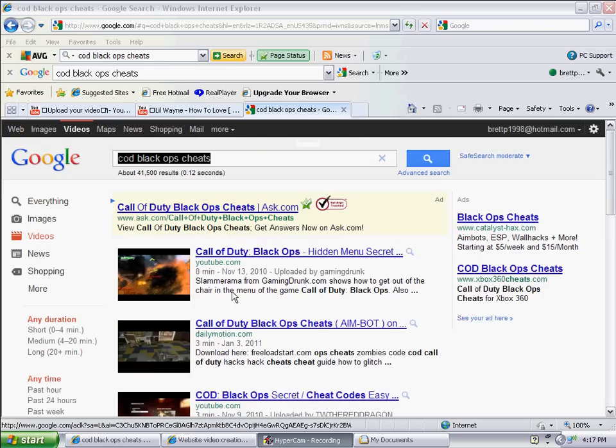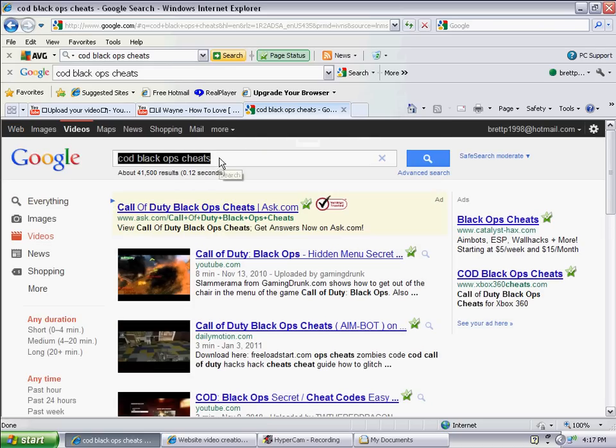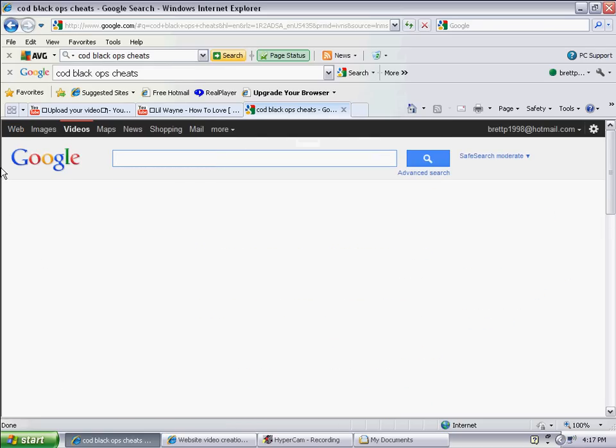Hello YouTube, today I'm going to show you how to look at the whole entire map of Kino der Toten.